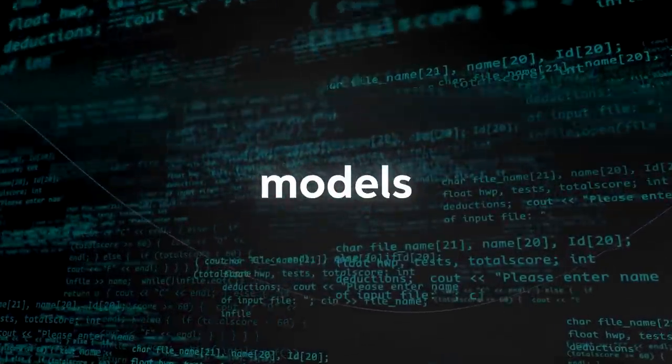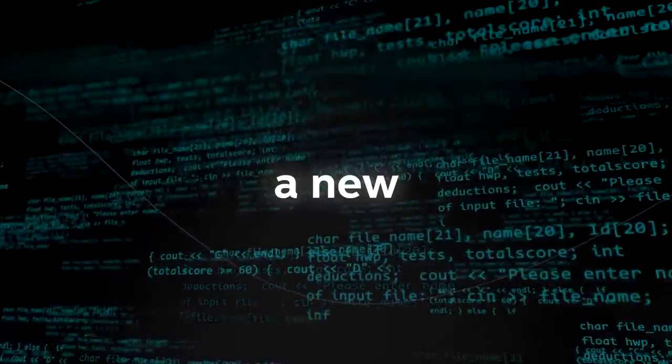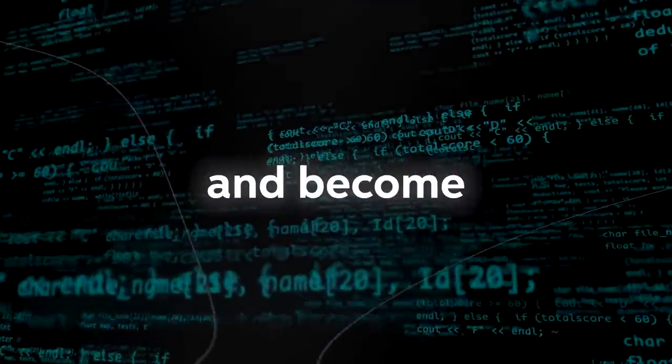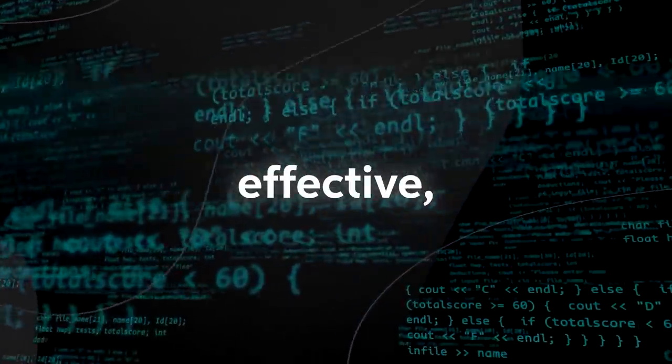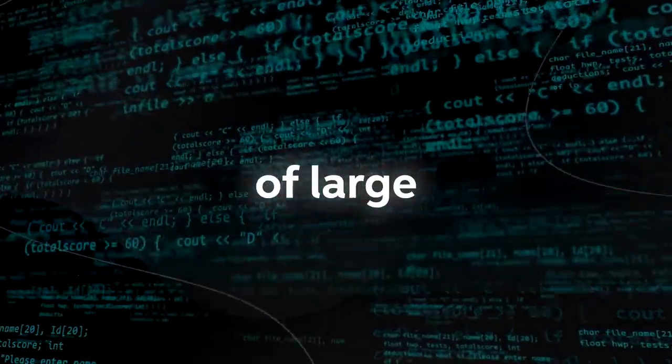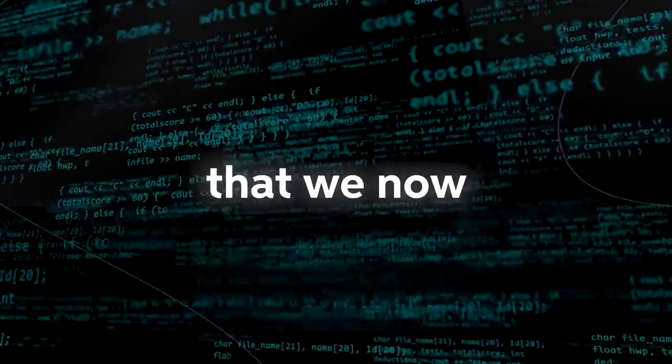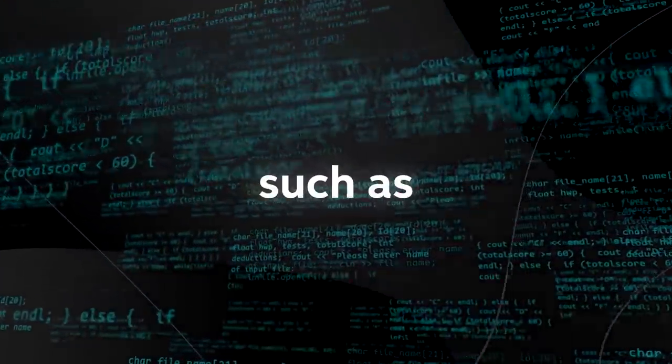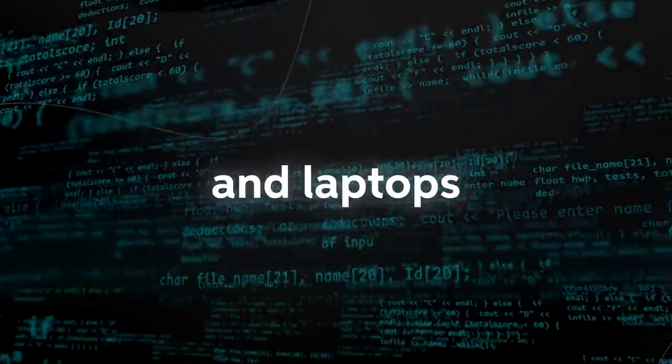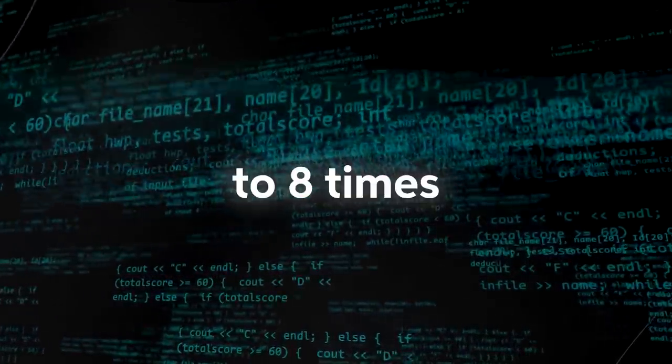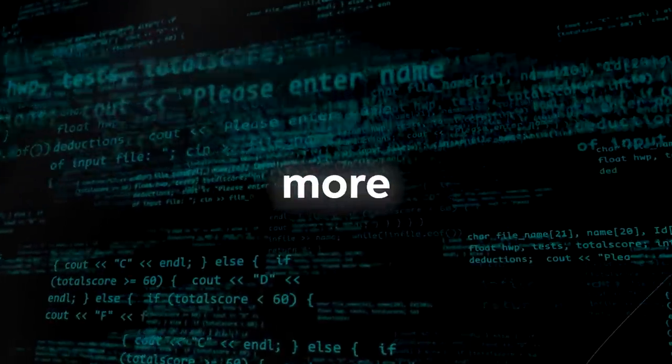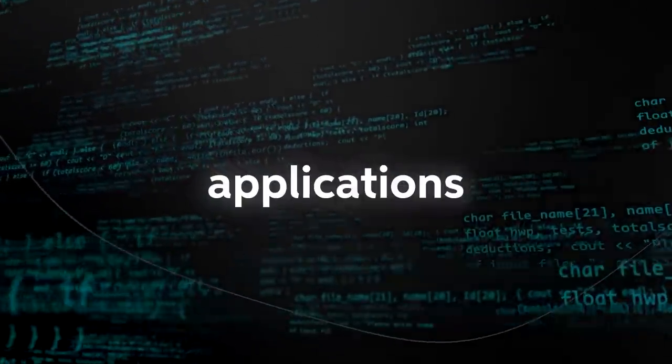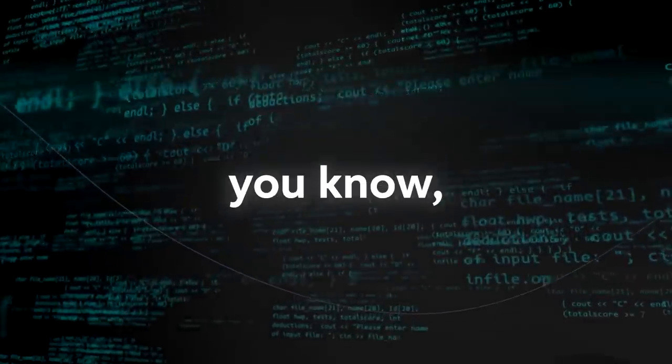If these large language models now have a new framework in order to train and become more effective, it means that even the smallest of large language models that we now have in future devices such as phones and laptops are going to be seven to eight times more effective, which is one of the true applications of this.